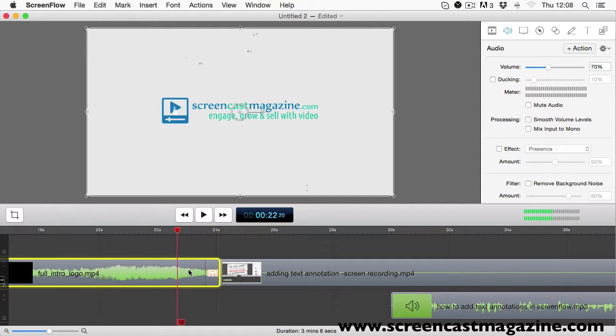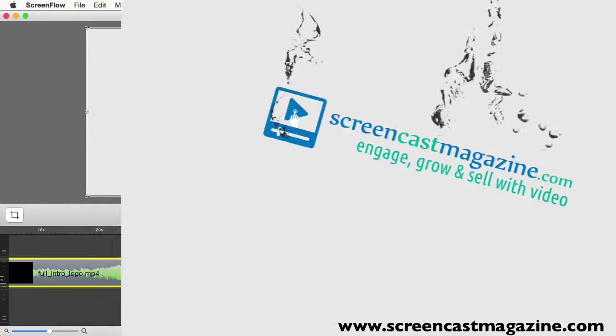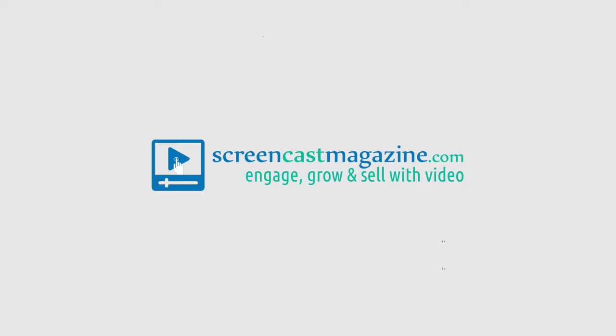I'm Dean Aycox and this has been another ScreenFlow tutorial from ScreencastMagazine.com.